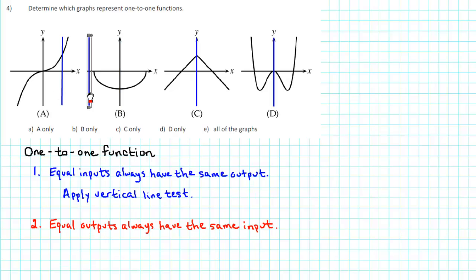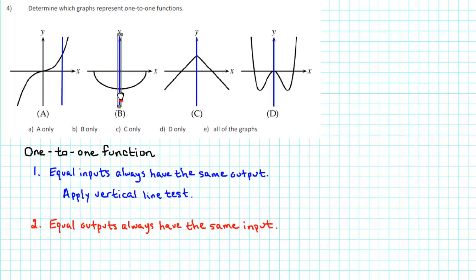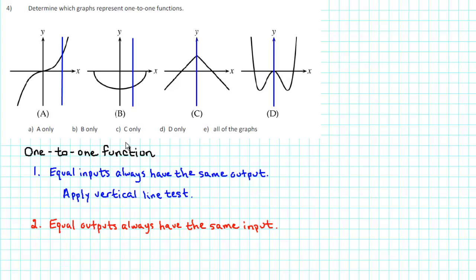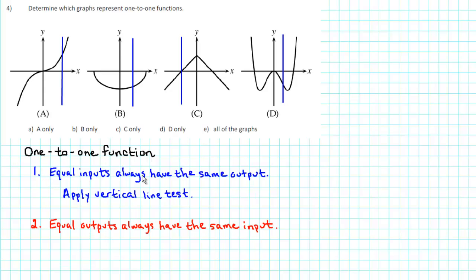For graph B, we see that if X is negative, a vertical line either does not pass through the graph, or passes through it exactly once. When X is zero or positive, a vertical line passes through the graph exactly once or not at all. Every vertical line passes through graph B at most one point, so graph B is also the graph of a function. Similarly, graphs C and D are also functions.